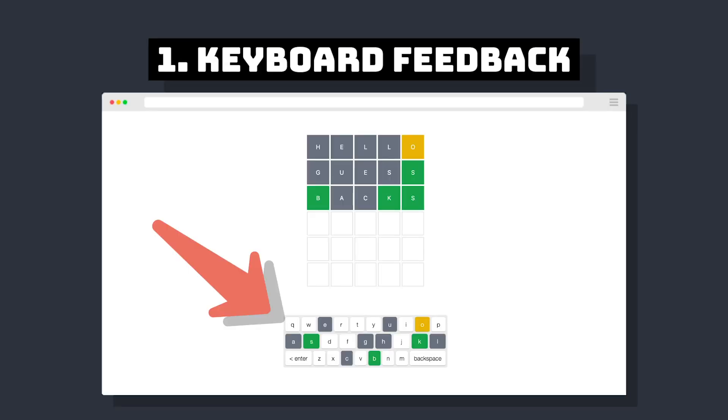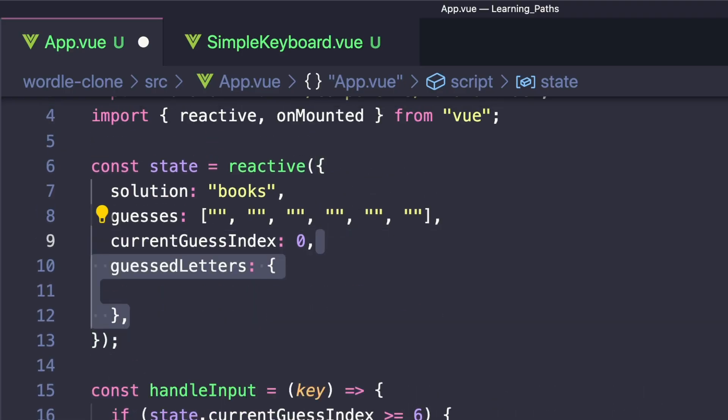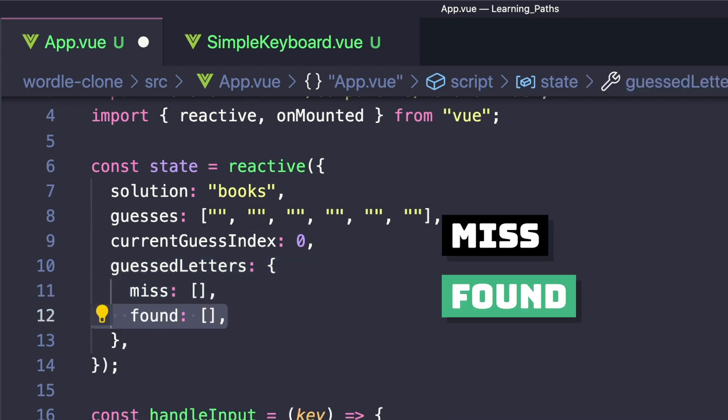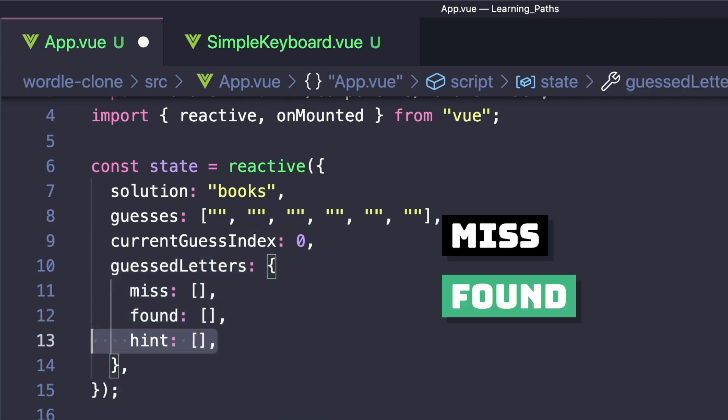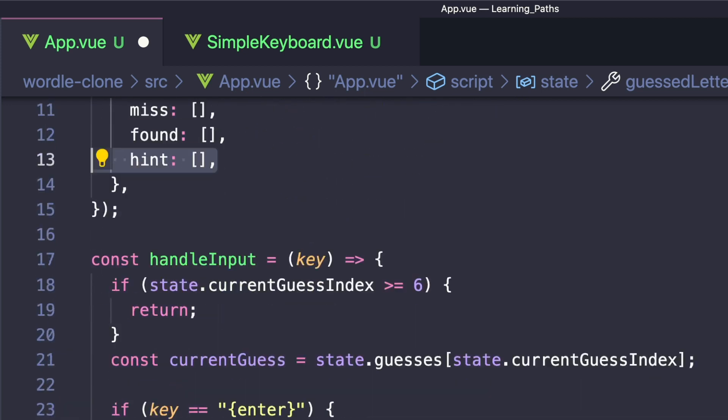And the first thing we want to do is add that keyboard feedback so that we can see what letters we've already guessed. So to do this, let's add a property to our state called guessedLetters. And we'll set it equal to an object with three arrays inside: one for miss, one for found letters, and one for hint letters where it's in the word, but we don't have the correct spot for it yet.